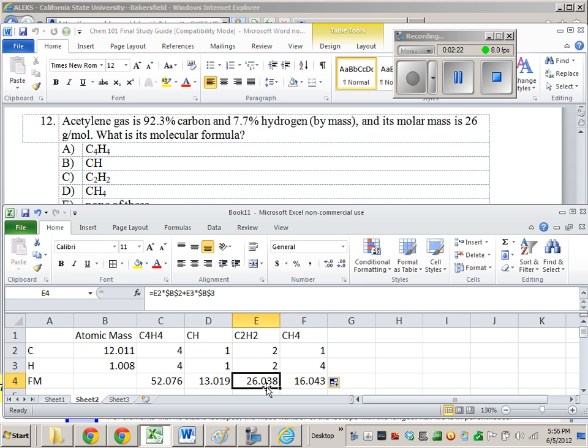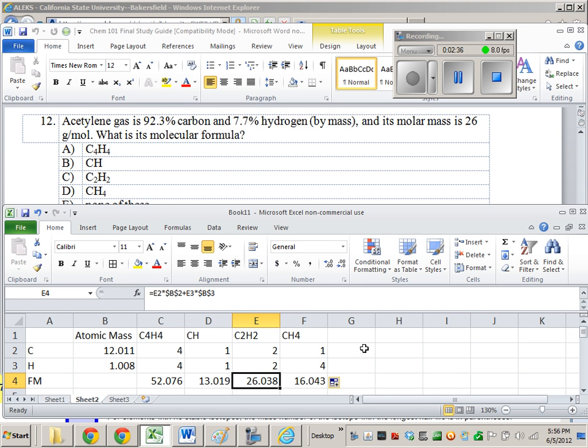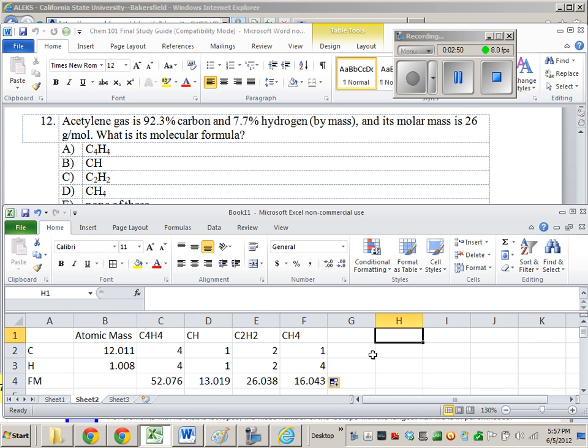So let's just make sure that it's consistent with these percent mass contributions from each of the elements. And once we do that, then we'll know that this is the right answer. Because right now, what could happen is it might not be consistent with the fact that there's 92% of the mass coming from it or that 7.7% is coming from hydrogen. So we're going to figure this out right now.